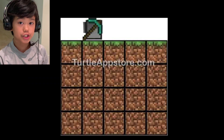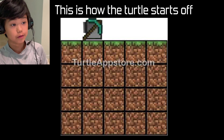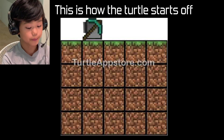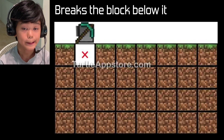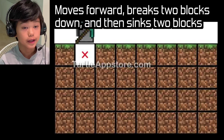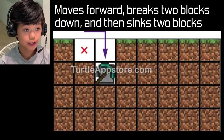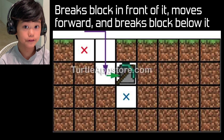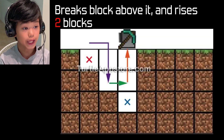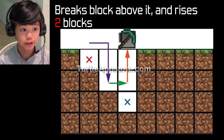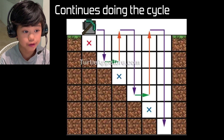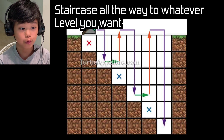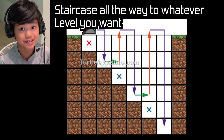I'm going to show you what the program looks like. This is how the turtle starts off — it's a flat dirt field and the turtle is on top of it. The turtle breaks the block below it, then goes forward. It breaks two blocks down and goes into that hole, then breaks the block forward and below it. Then it breaks the block above it and goes back to the surface, and keeps doing this in a cycle. It will make a staircase all the way down to Y equals 11, coming up to the surface every single time.